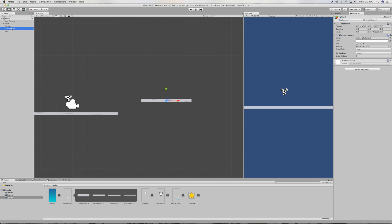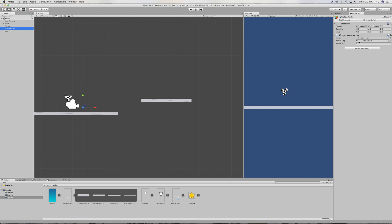Now go back to the object pooler and drag it onto the pooled object slot, platform, drag it onto here. And how many times do we want to pool this object? I'm going to set mine to five.